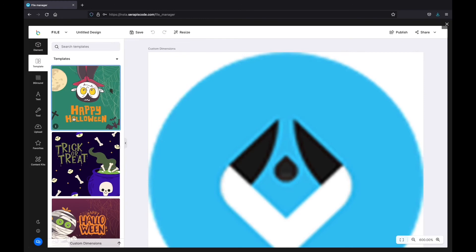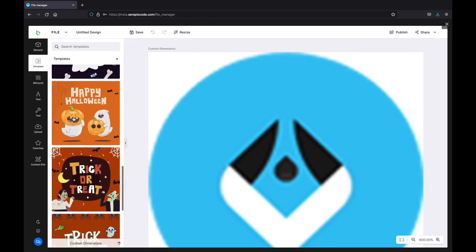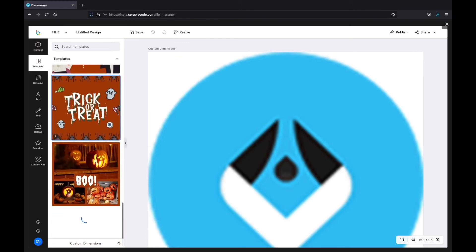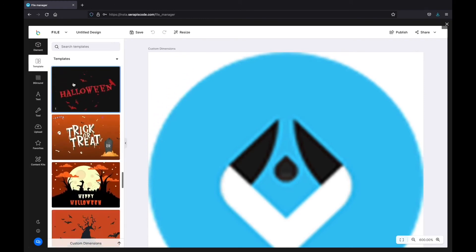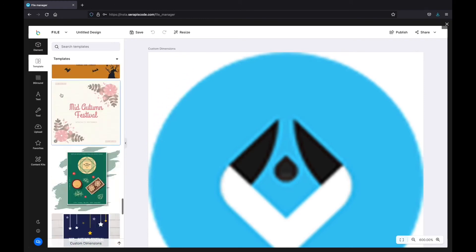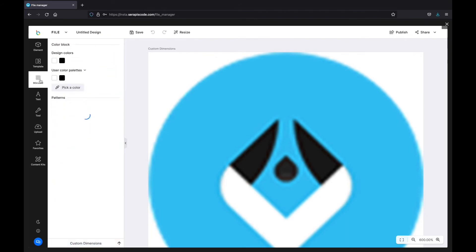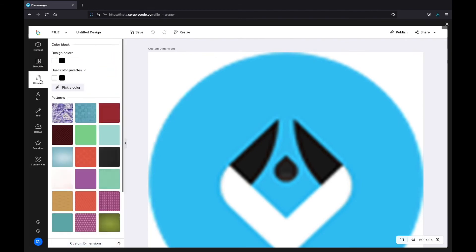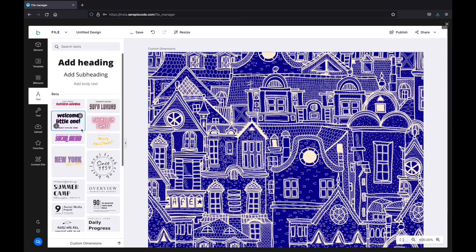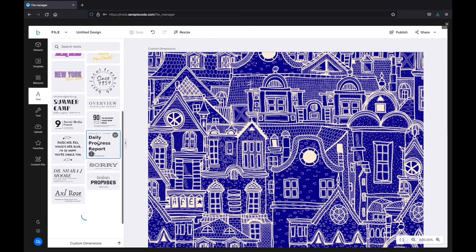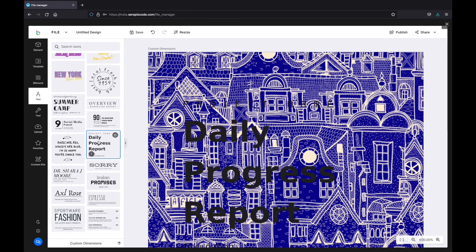which gives me instant access to tens of templates I can use for any topic I want. Then I can also play around with the background and I can do so much more with this inbuilt editor right here.